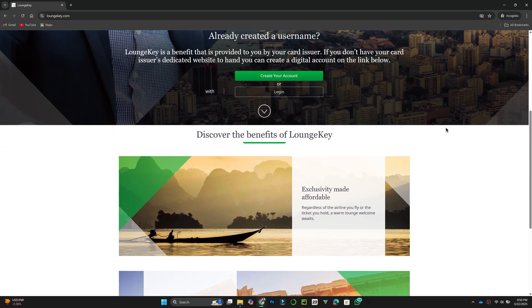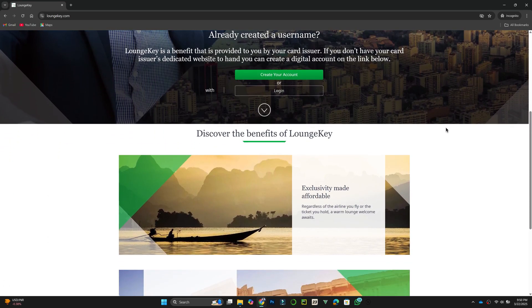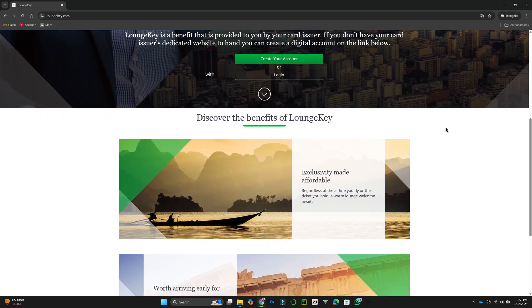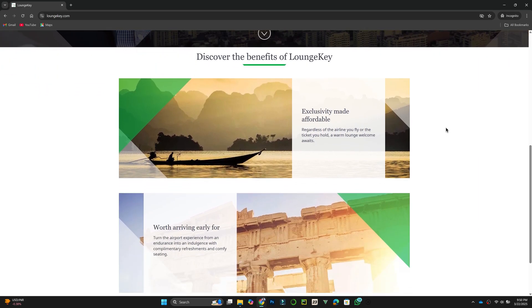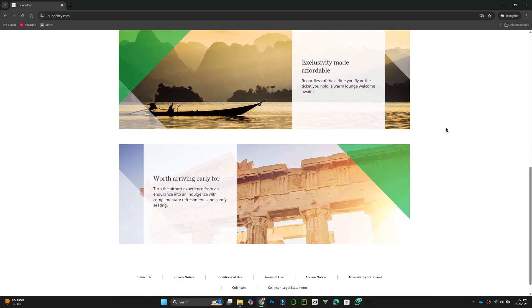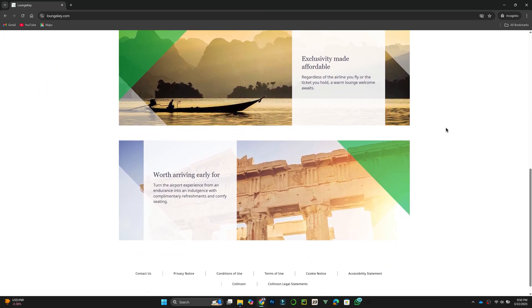After logging in, you will be redirected to the homepage. Here, you can explore available lounges by tapping on the search icon. Enter your airport name or location, and a list of lounges will appear.